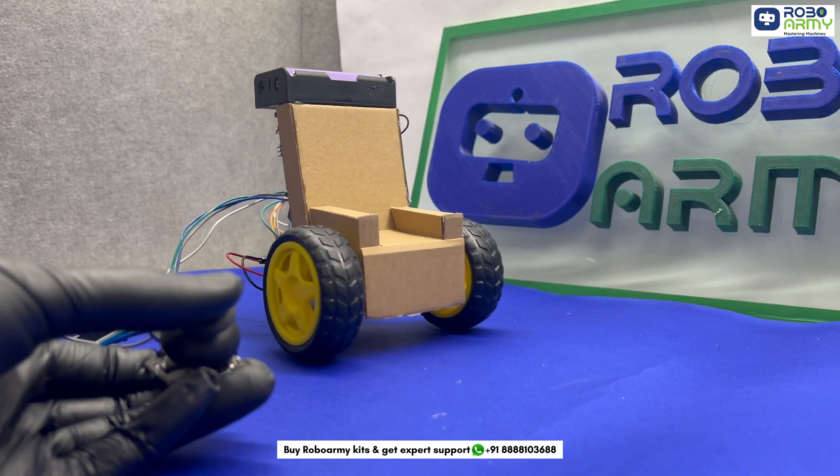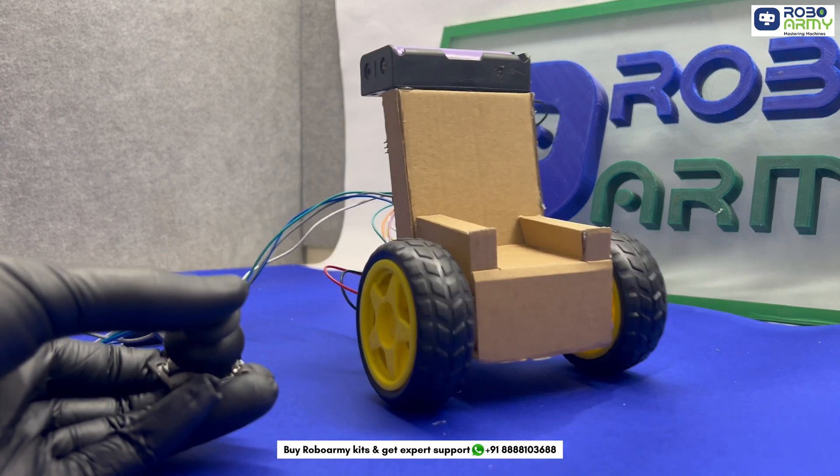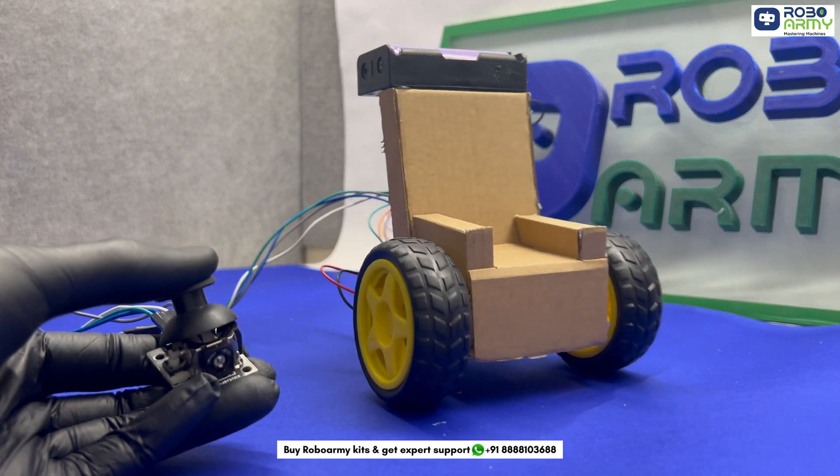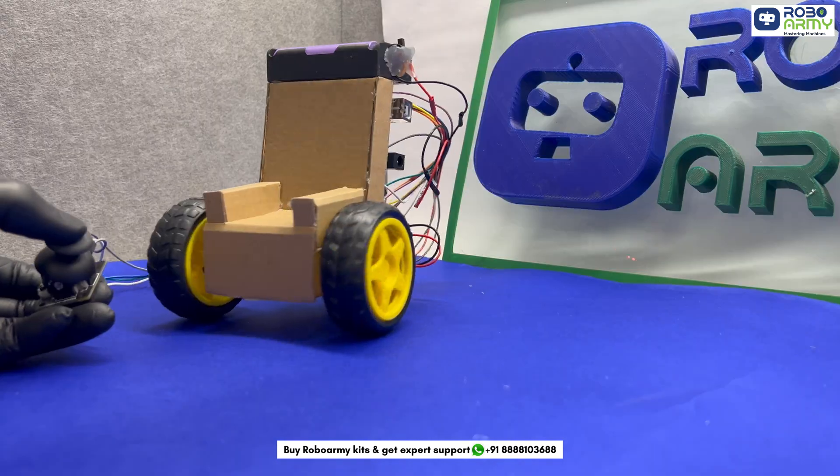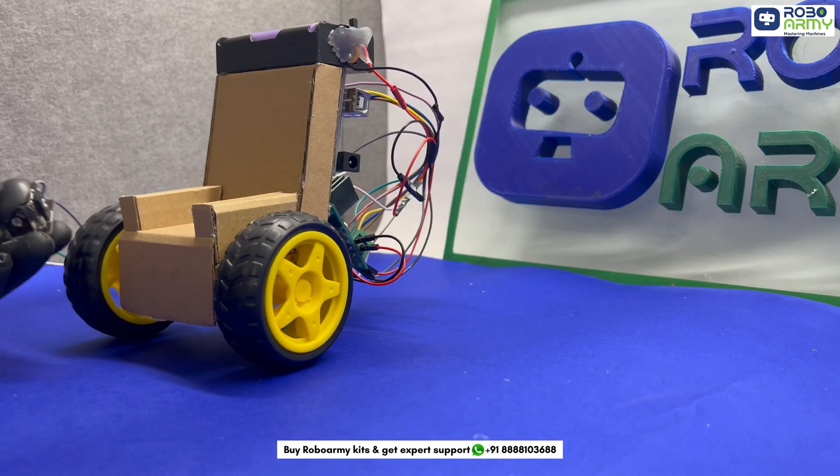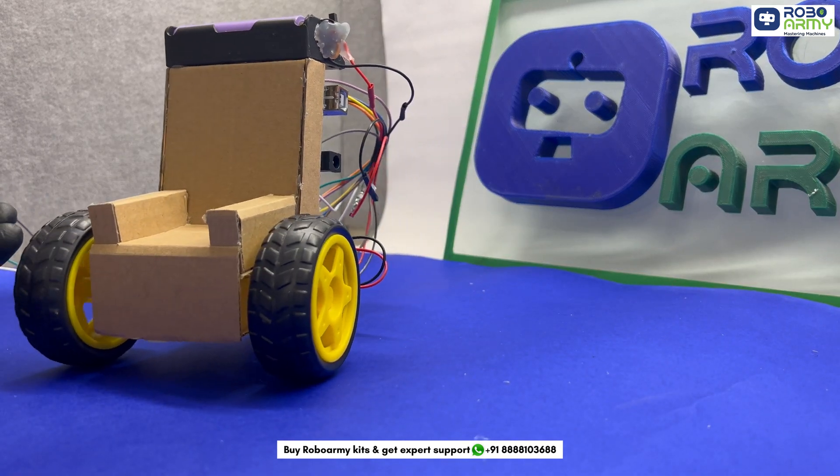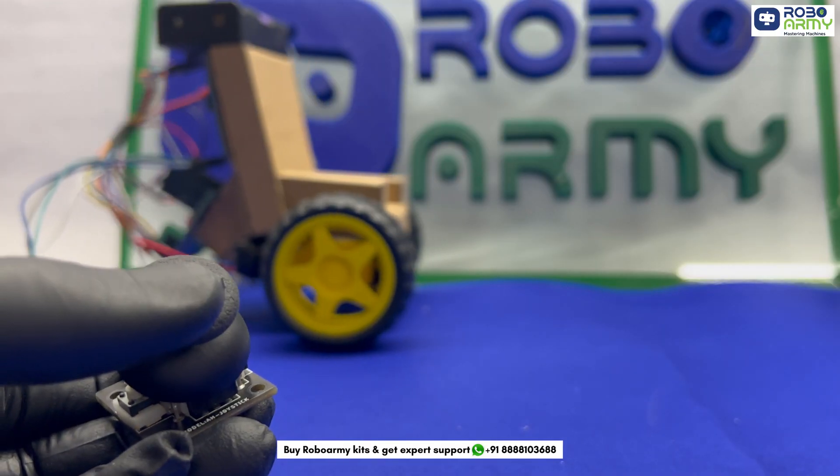Today we are building an Arduino-powered joystick controlled wheelchair. This project allows us to control the movement of the wheelchair using a simple joystick module.